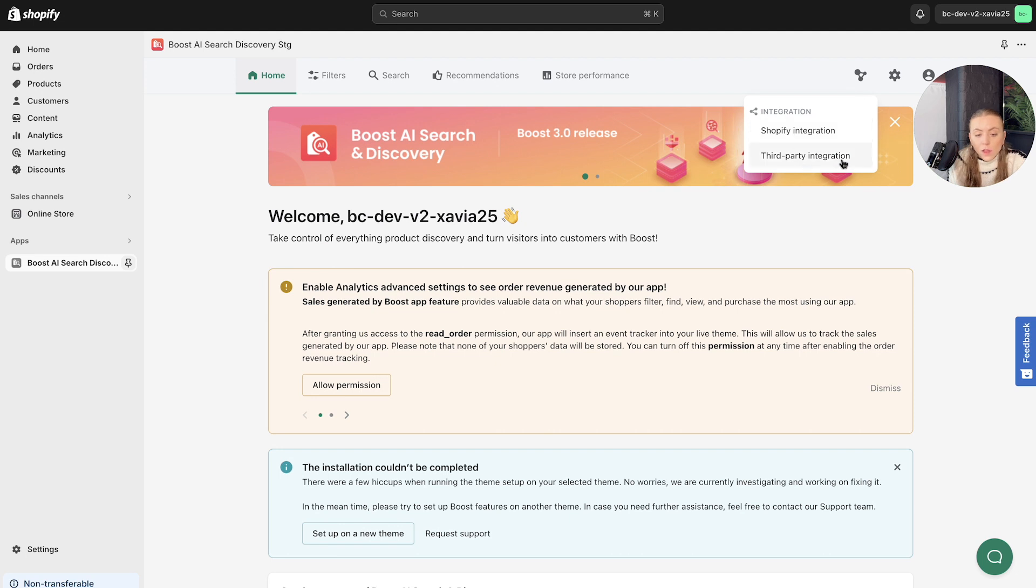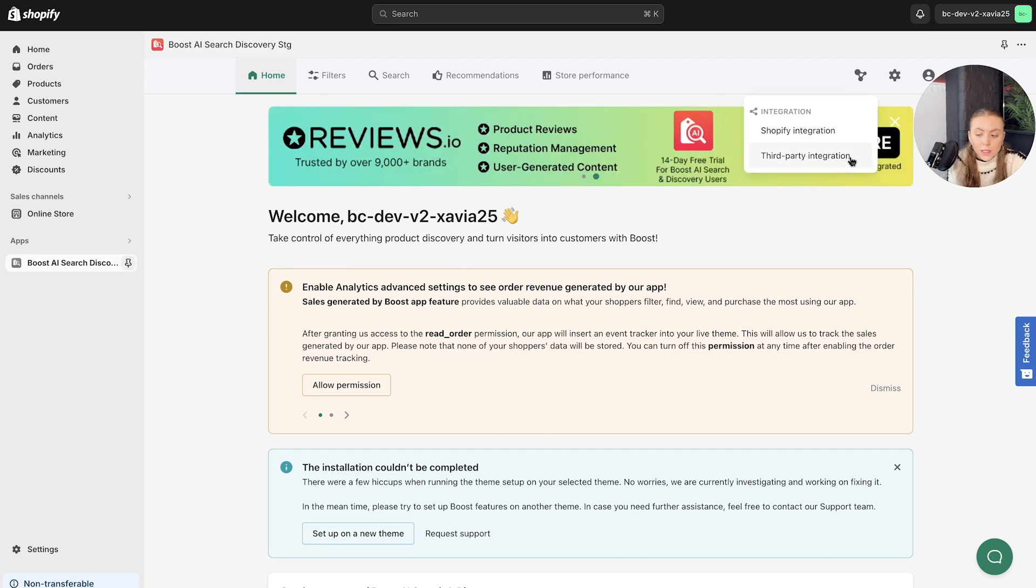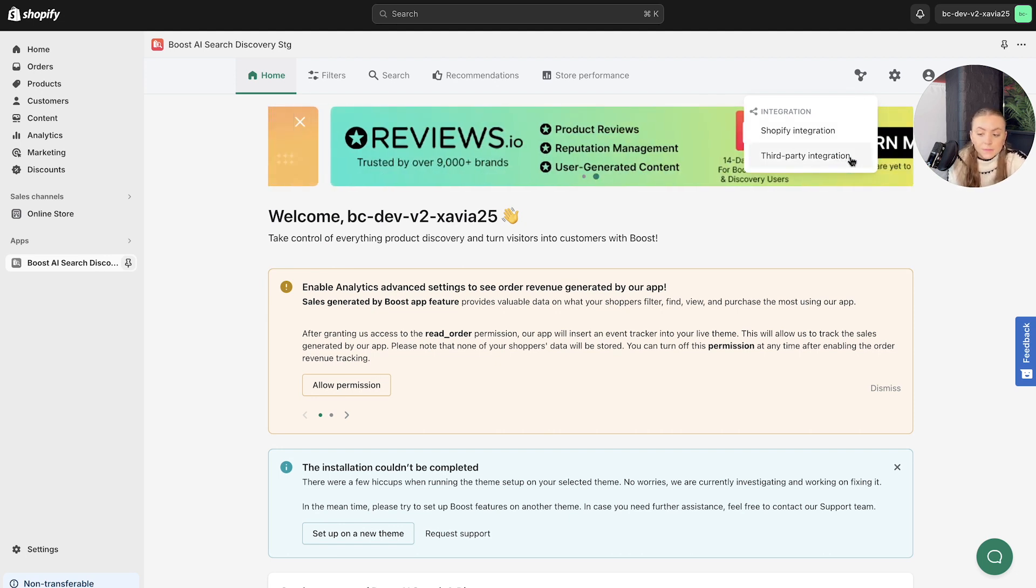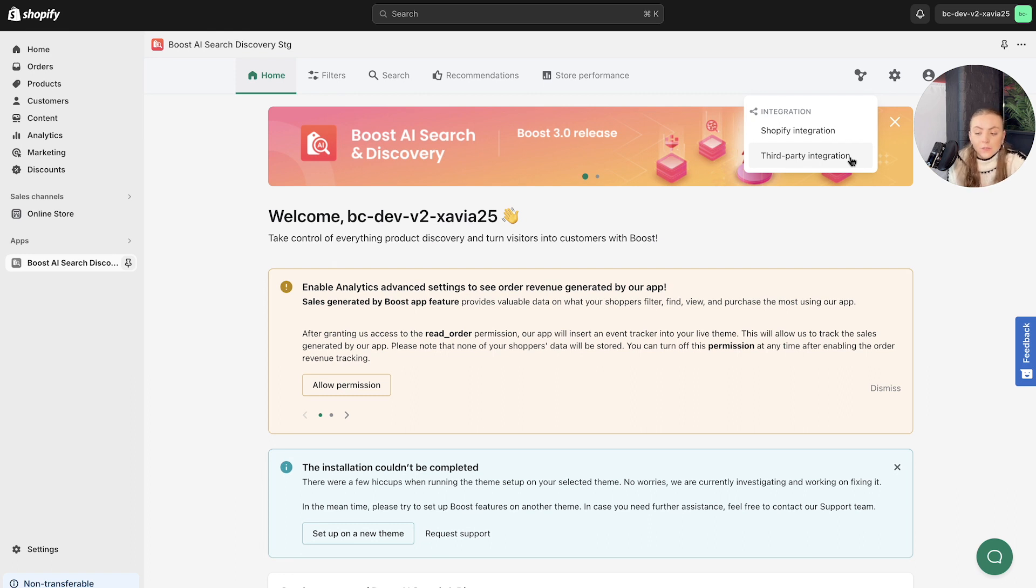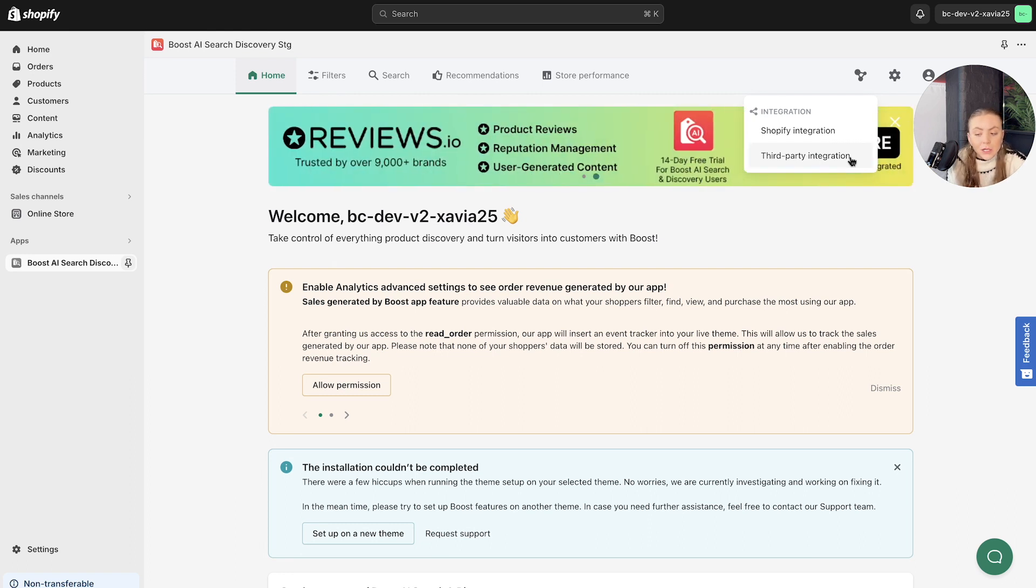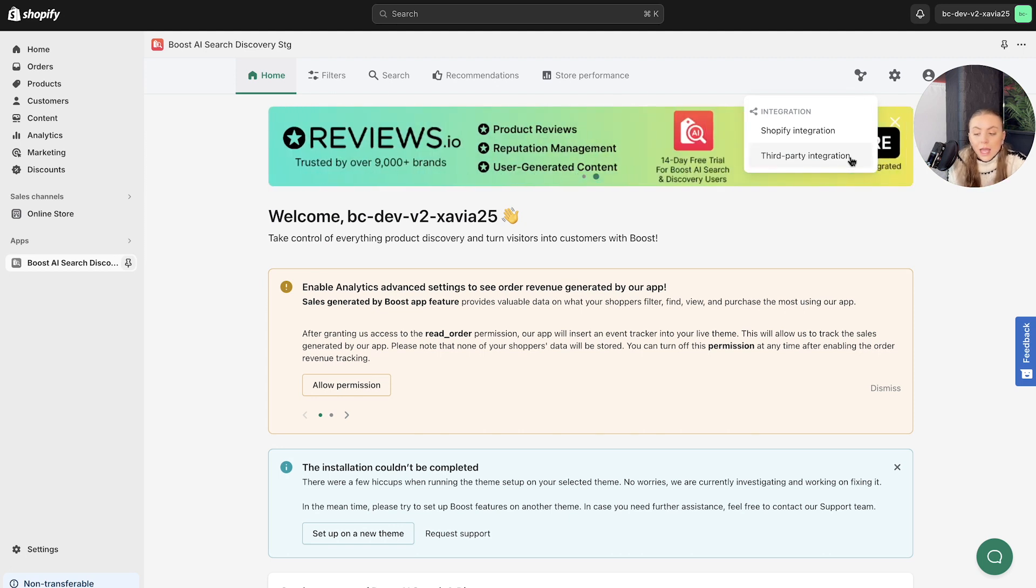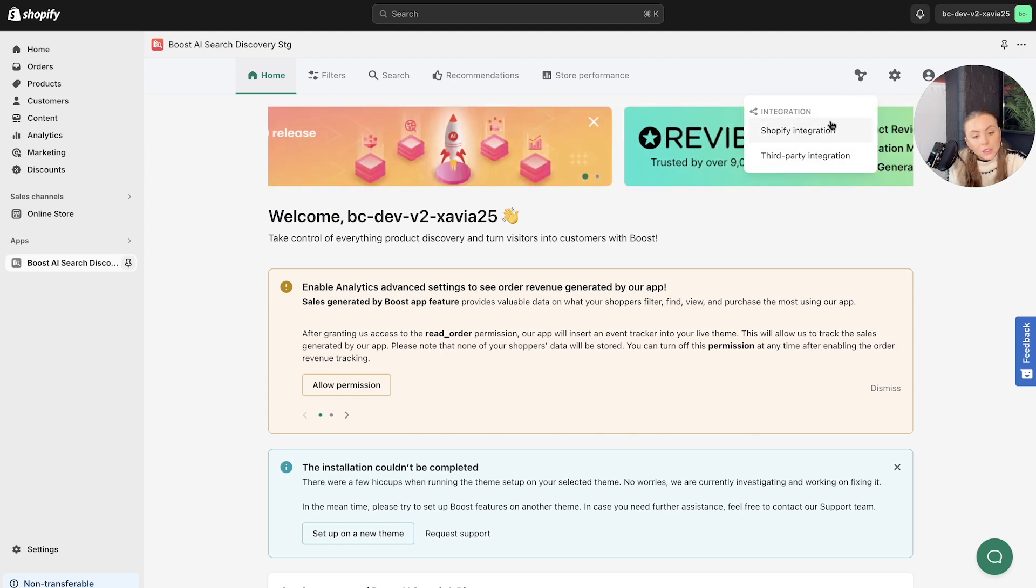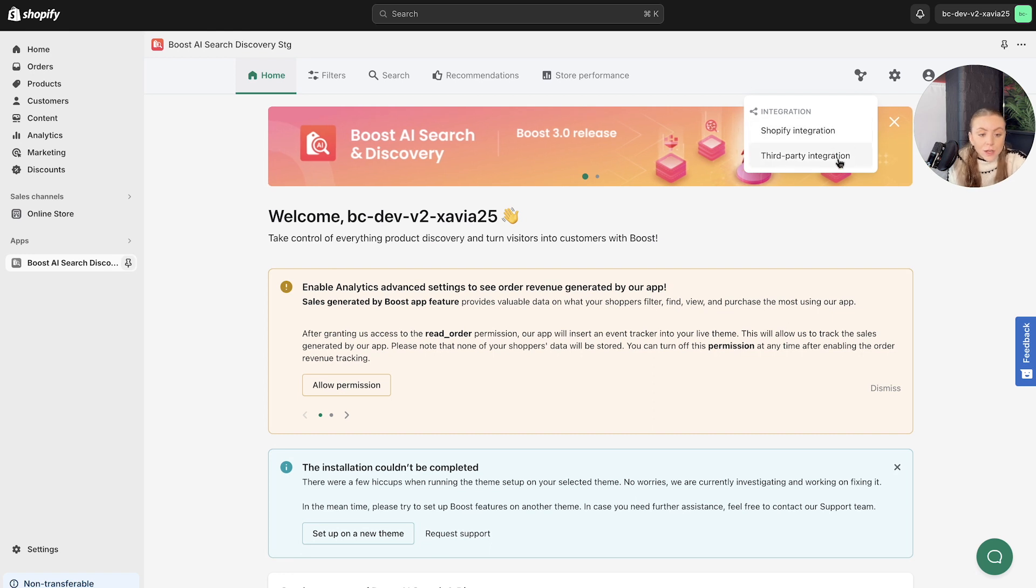We've got the third party integration as well, which we collaborate with over 30 Shopify and e-commerce apps to deliver growth experiences for merchants. So with just a few clicks, they can access the tools and scale their business effectively. So you can either connect to Shopify here or any other third party integrations.